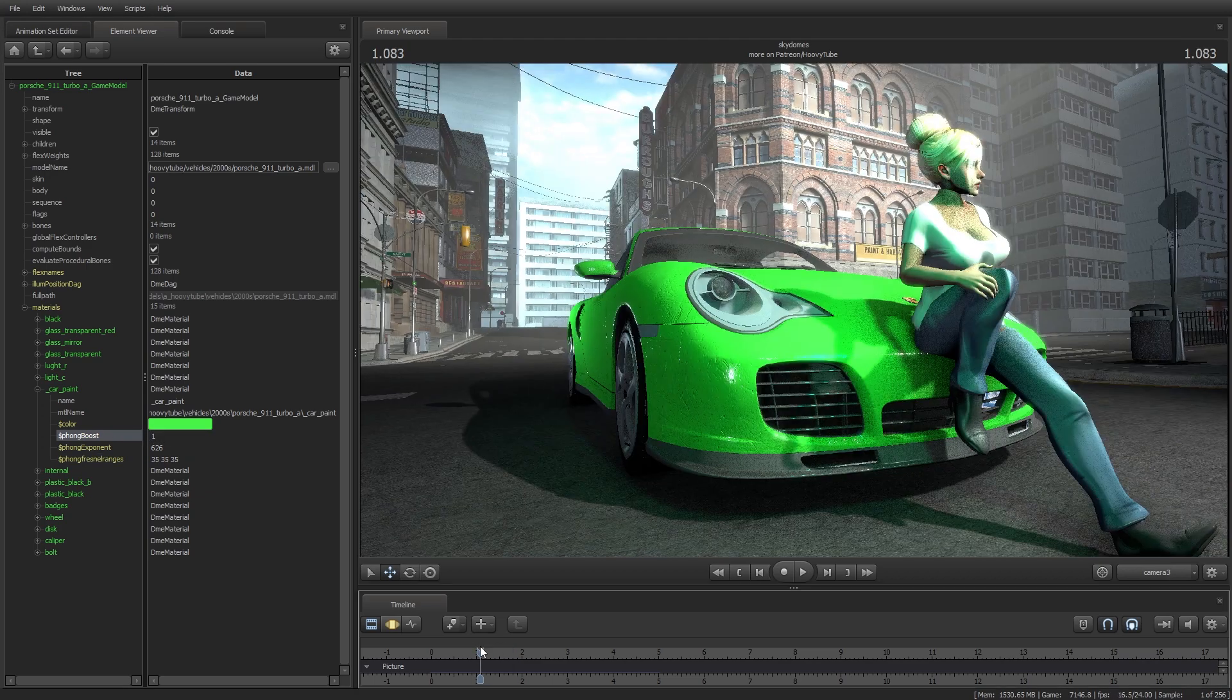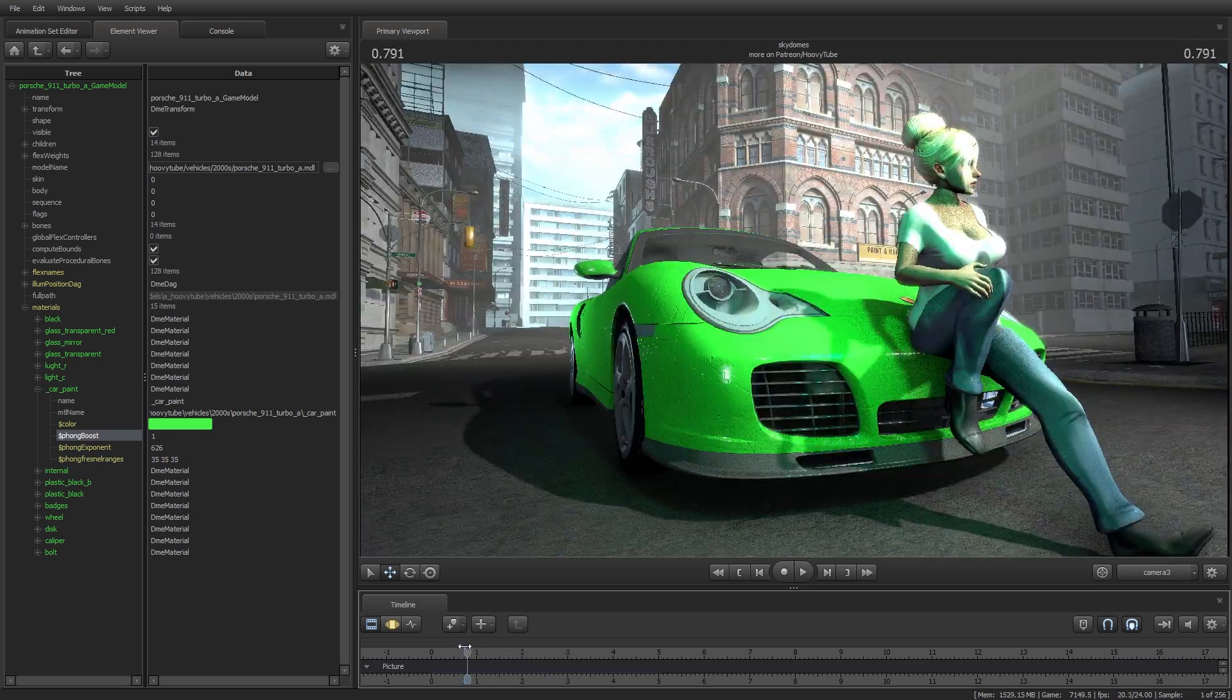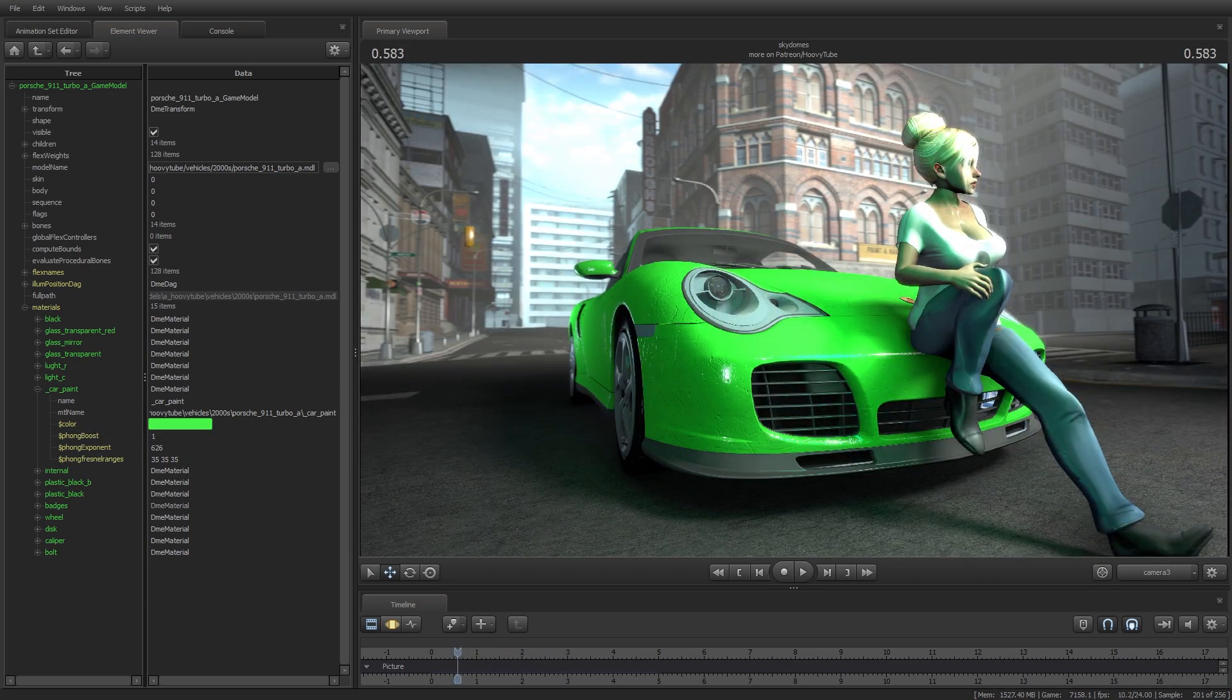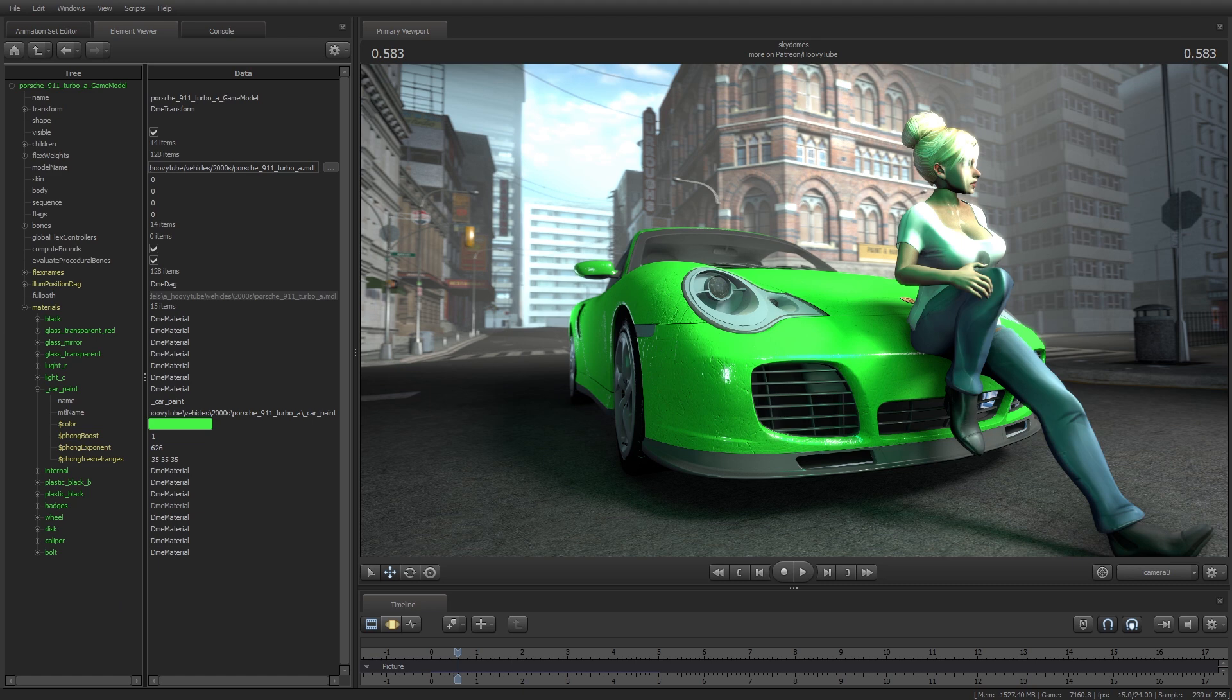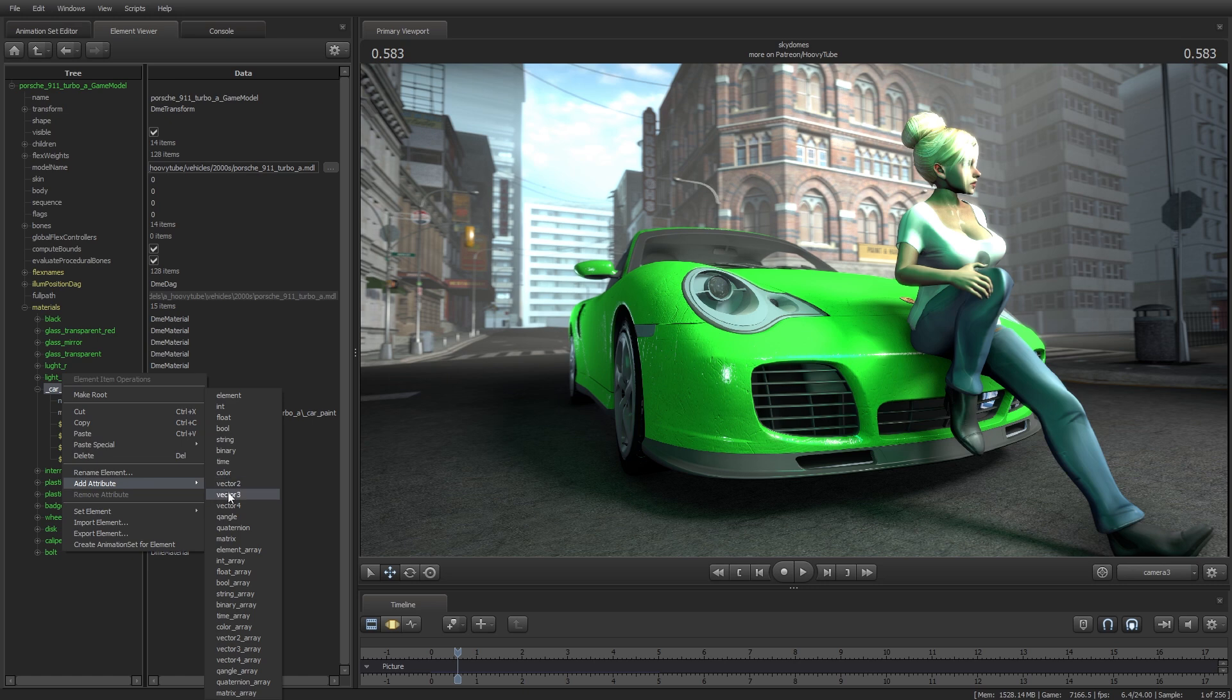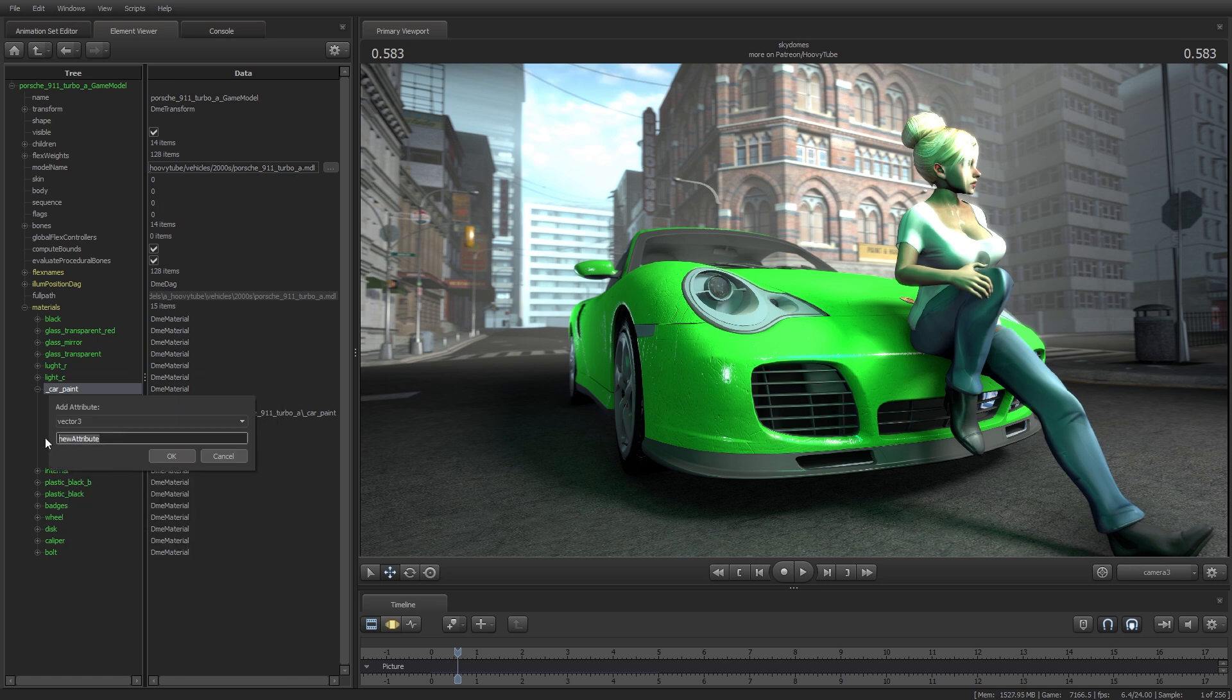We covered attributes that relate to the surface shine. Now, let's cover the cubemaps. Cubemaps are, in simpler terms, textures that simulate reflections. We can edit the strength of simulated reflections by using Vector3 and typing ENVMapTint.